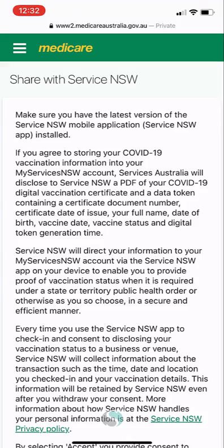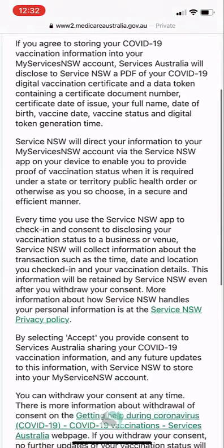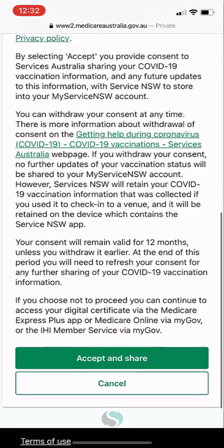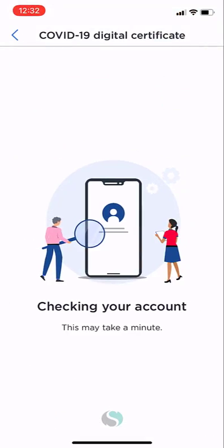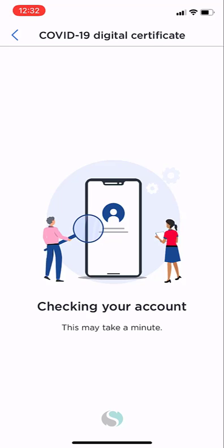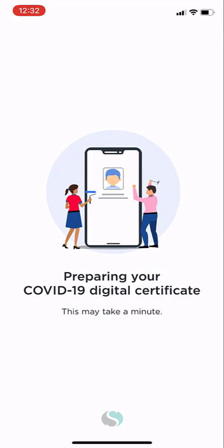There are some terms and conditions that you need to agree to. Read through those, and if you are happy with them then select accept and share. That will take a few minutes to go through. There are some more terms and conditions you should read through — if you are happy with those then select I accept.